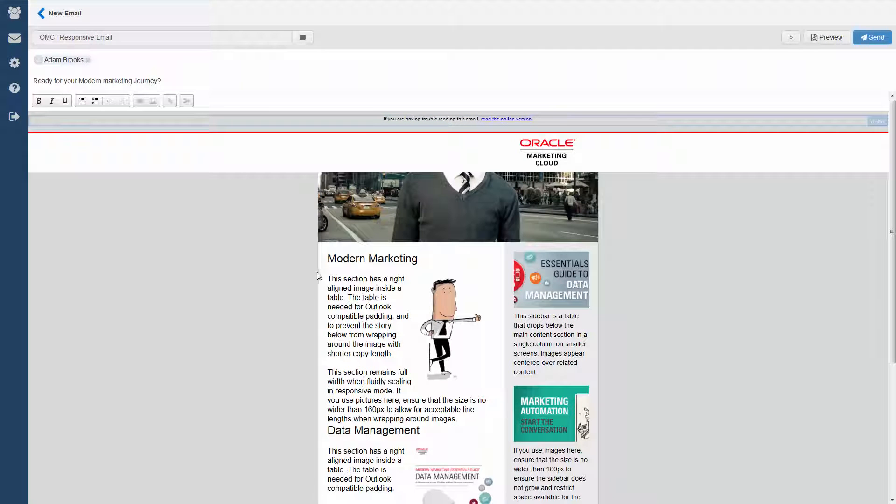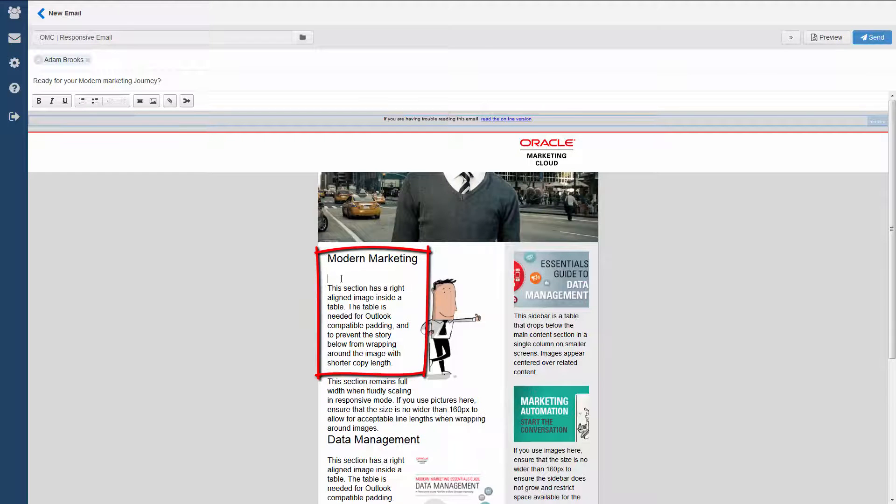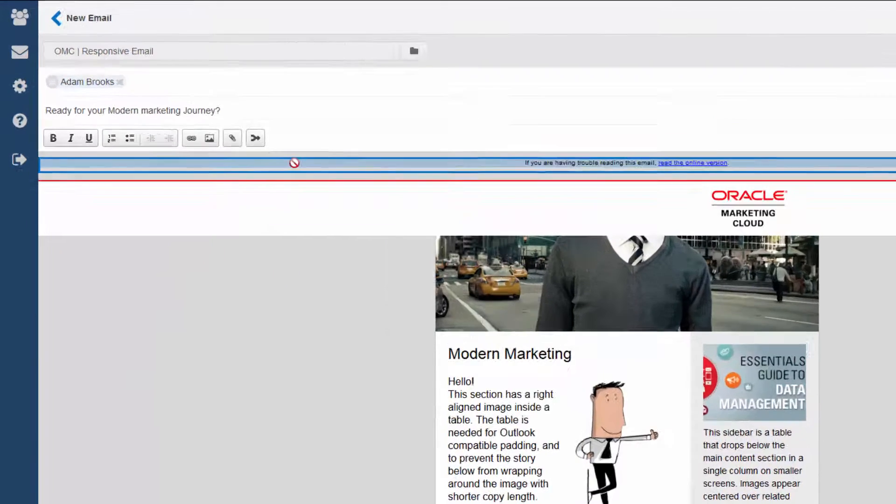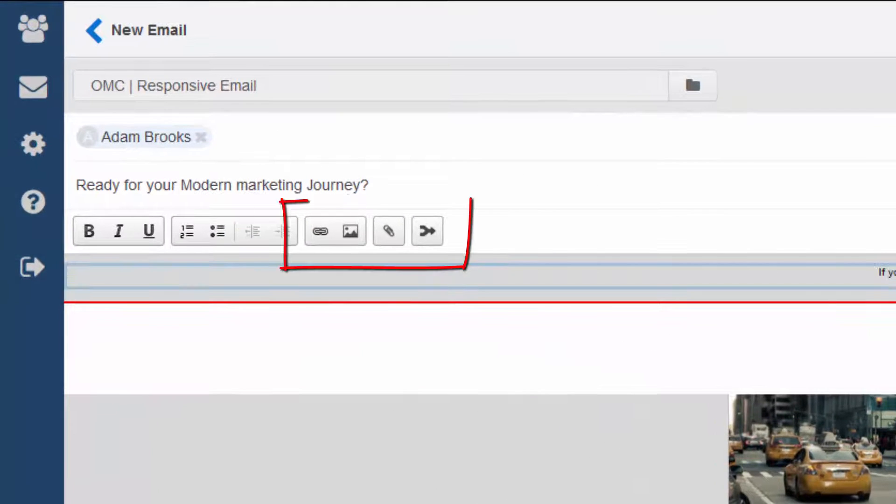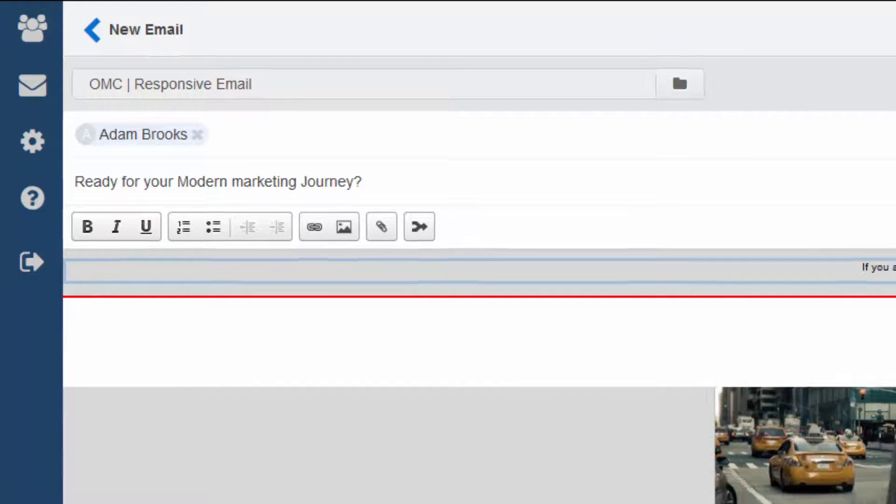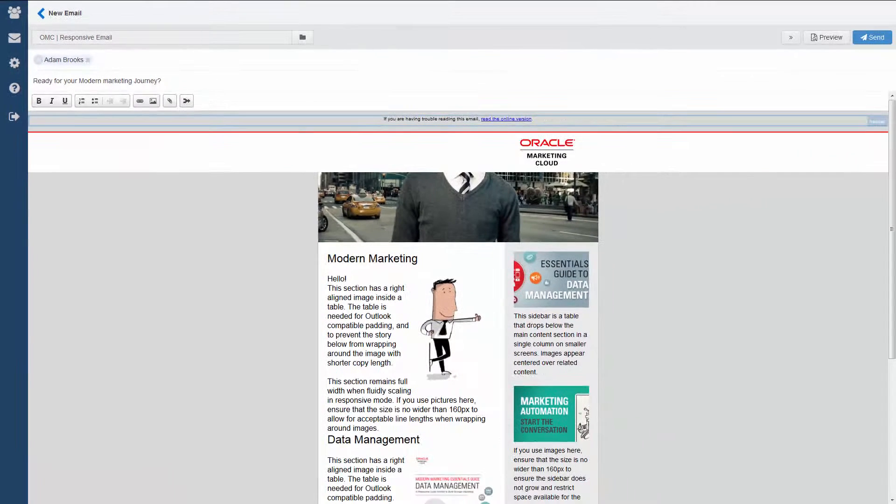You may be able to modify some areas of your template, but others may be locked. You may be able to insert images, field merges, attachments, or hyperlinks to enhance your email. Some of these features may be restricted.